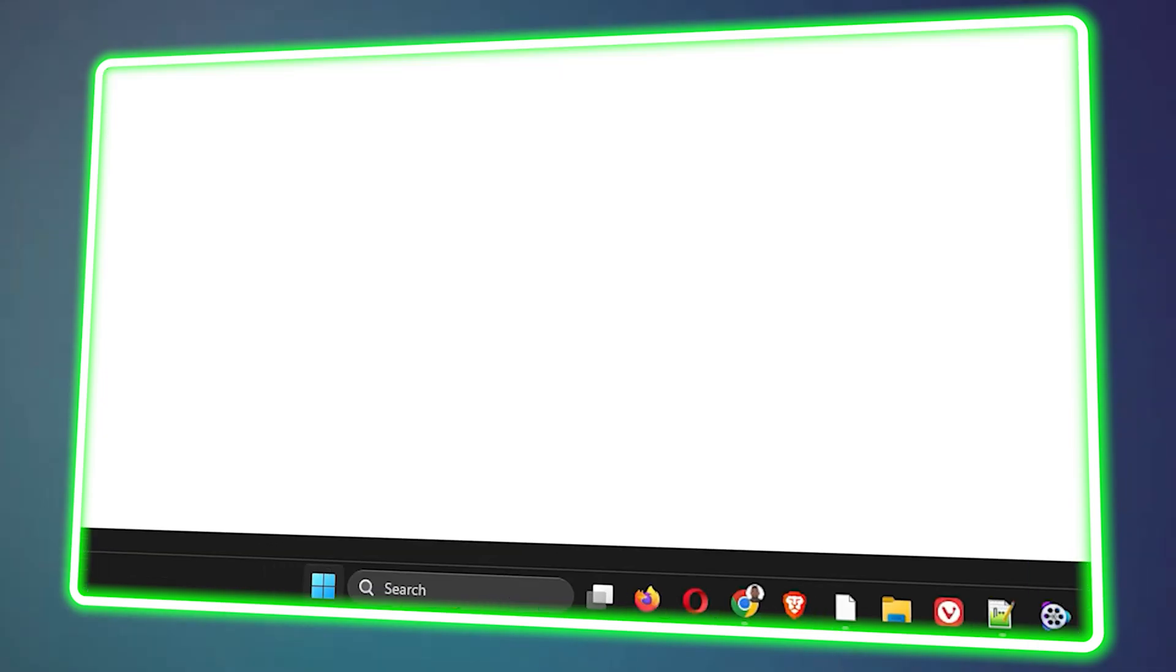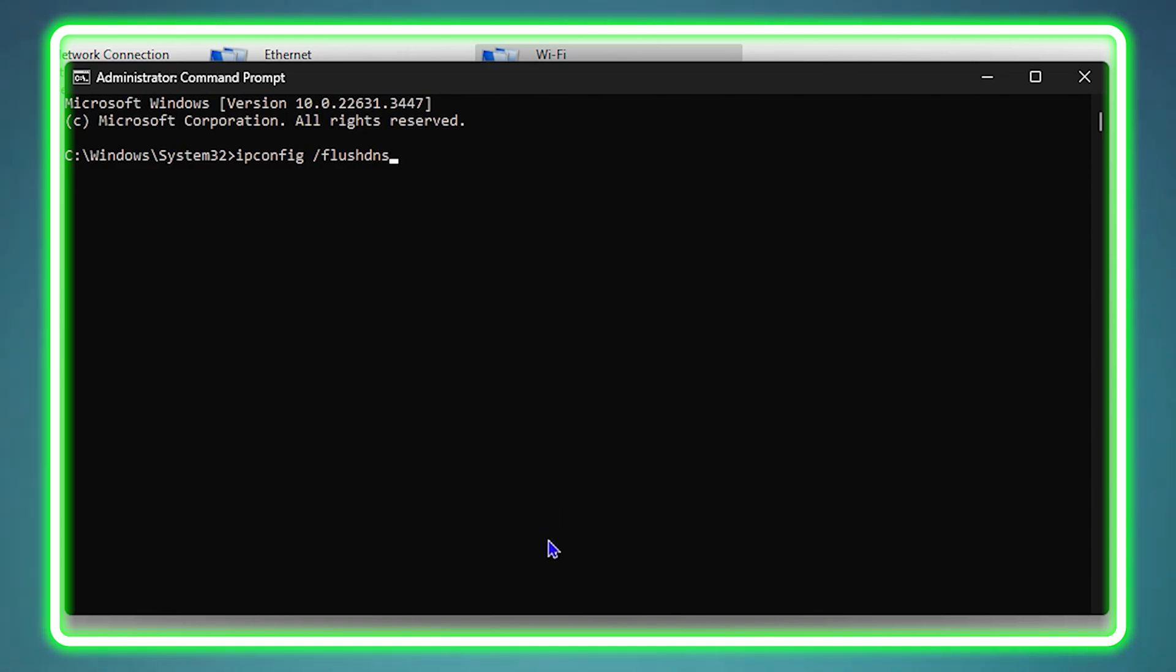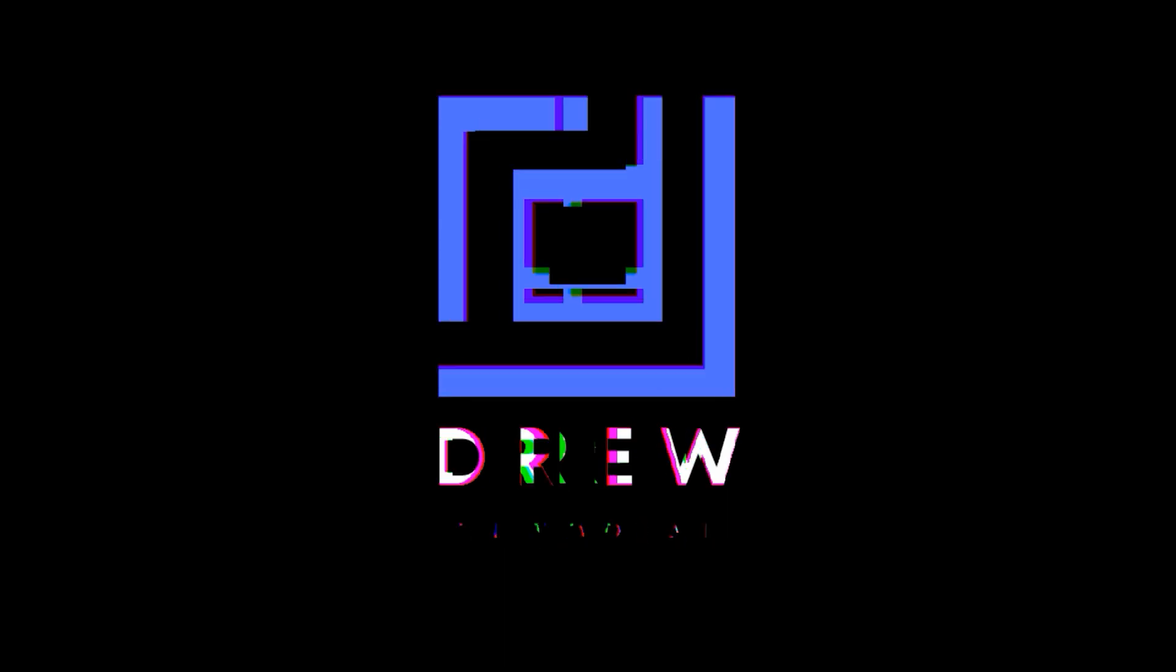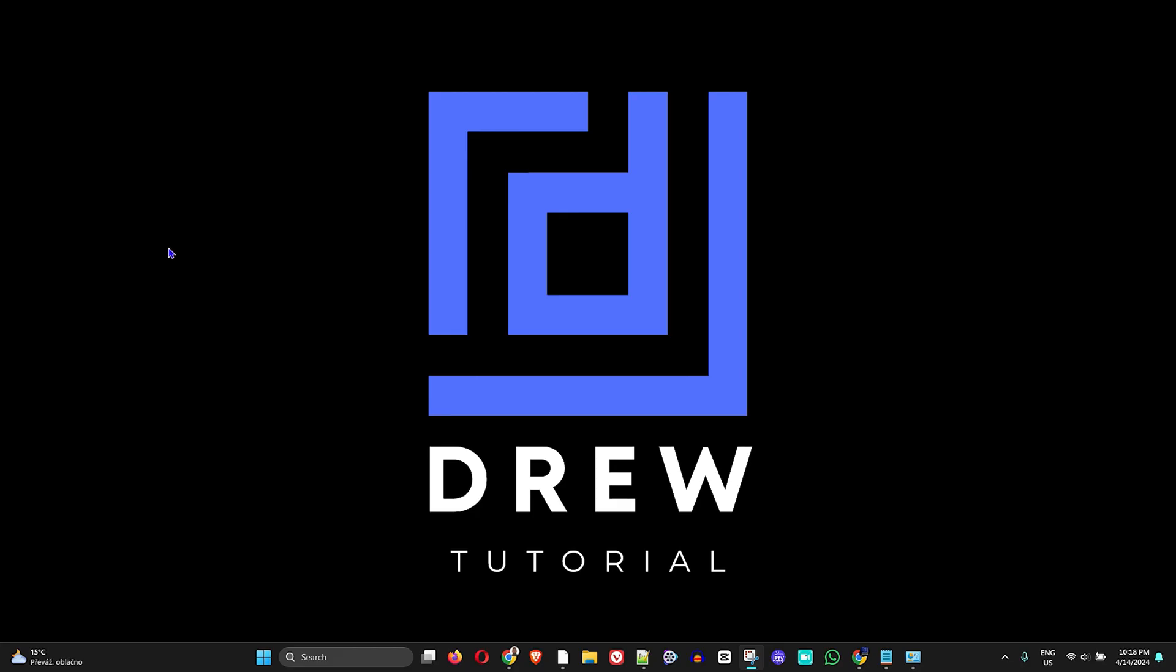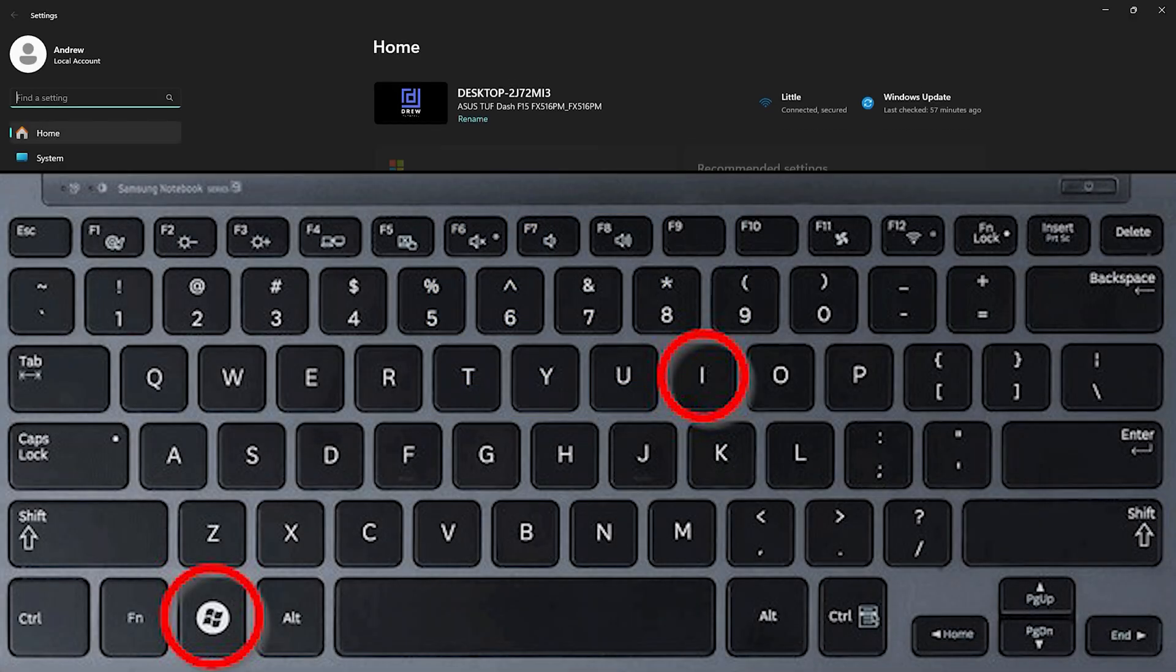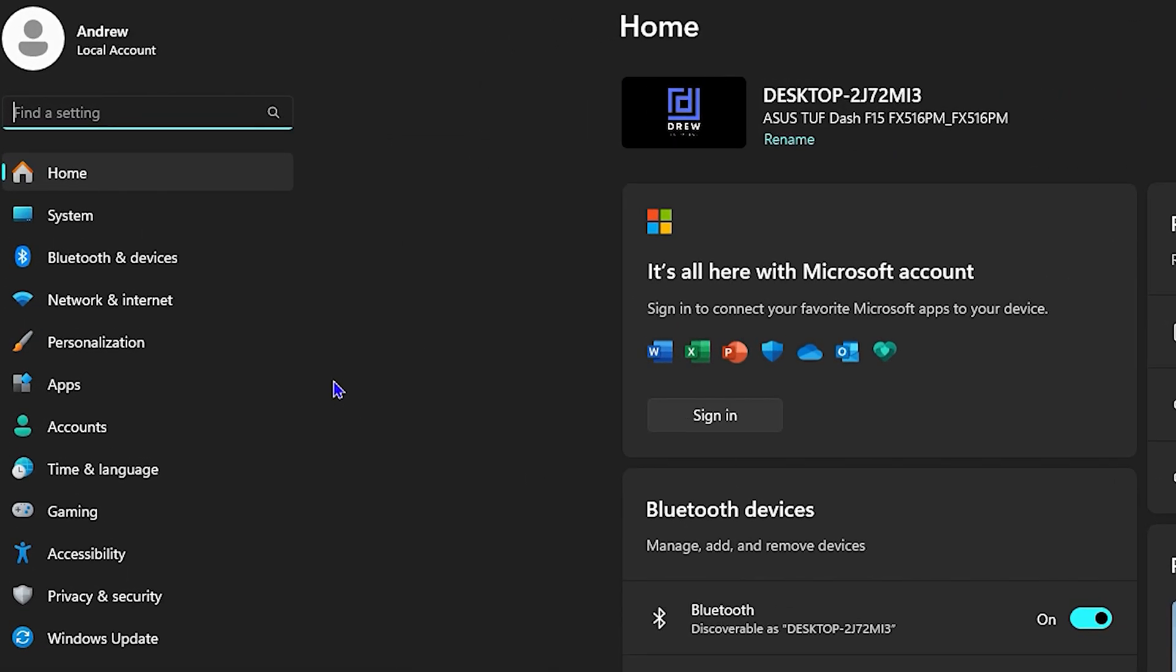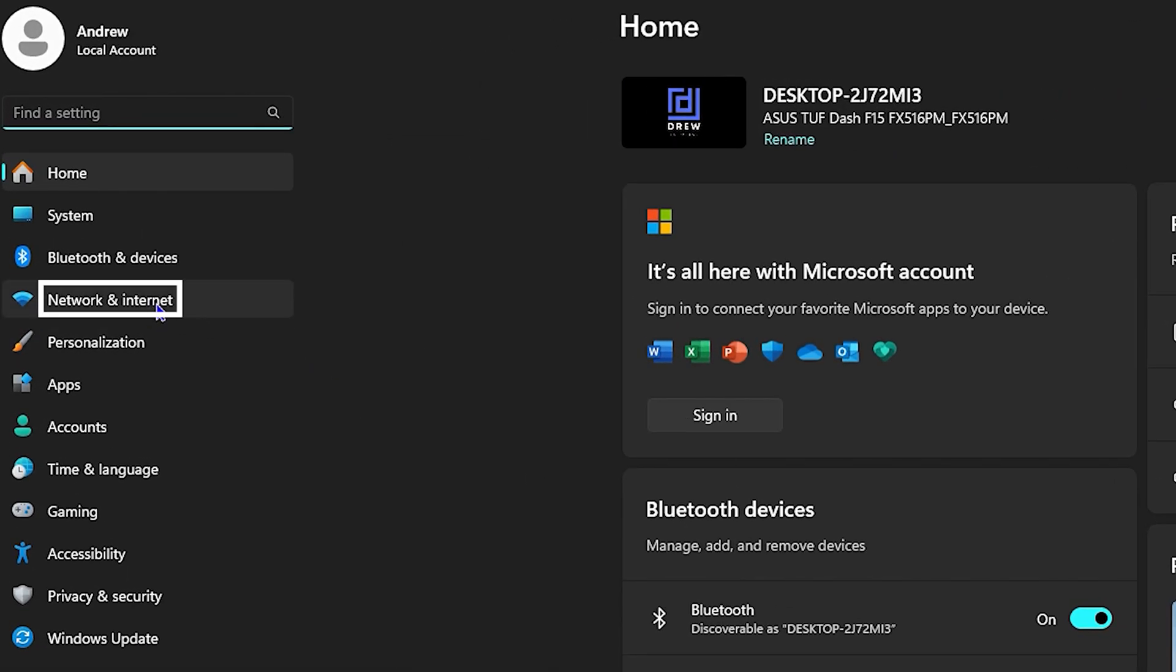It doesn't matter which browser you're trying to use; this will work whether you're using Windows 10 or Windows 11. The first thing you want to do is press Windows plus I on your keyboard to open up your settings.